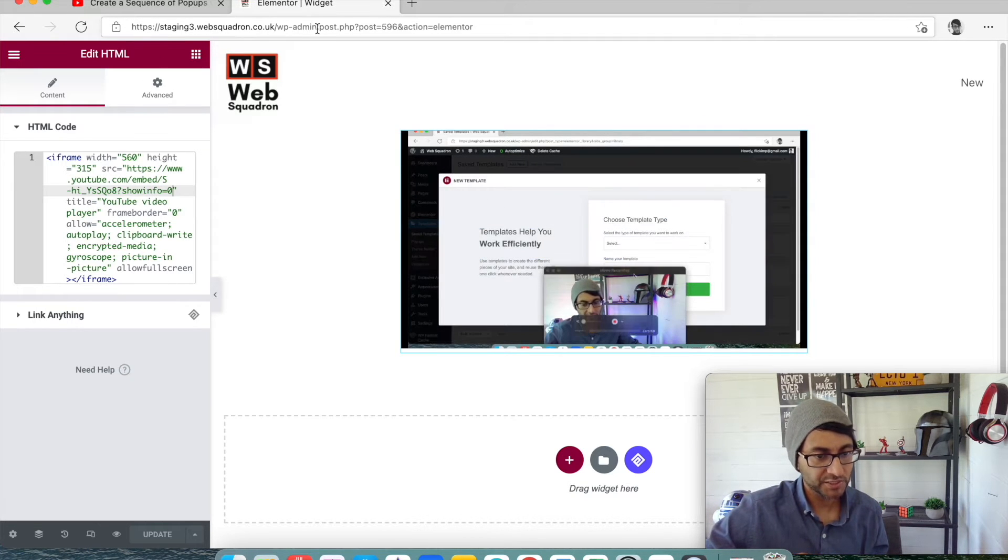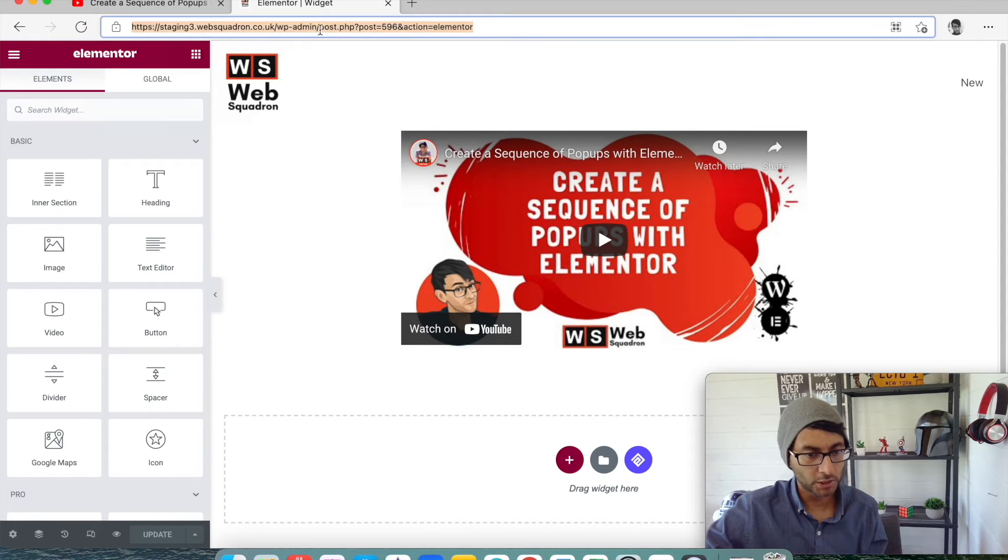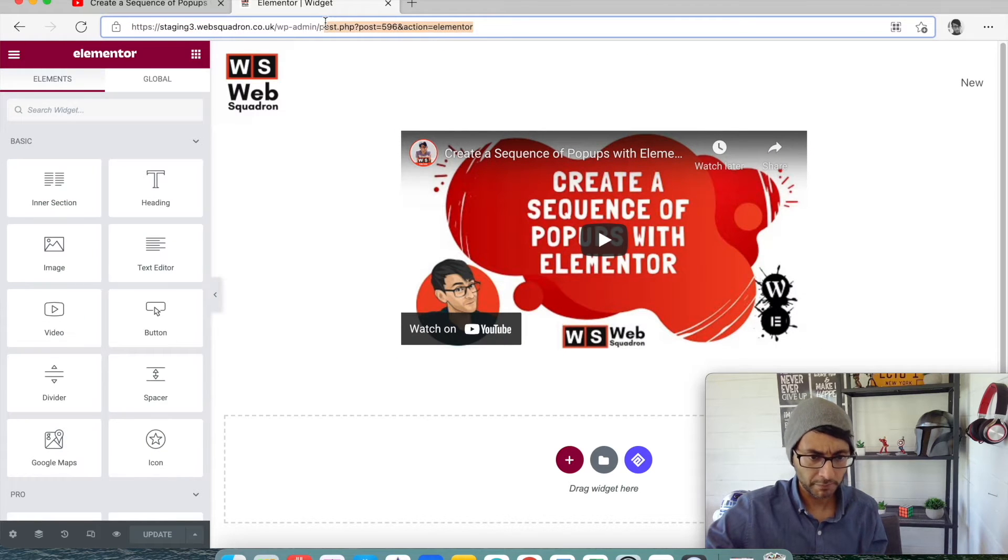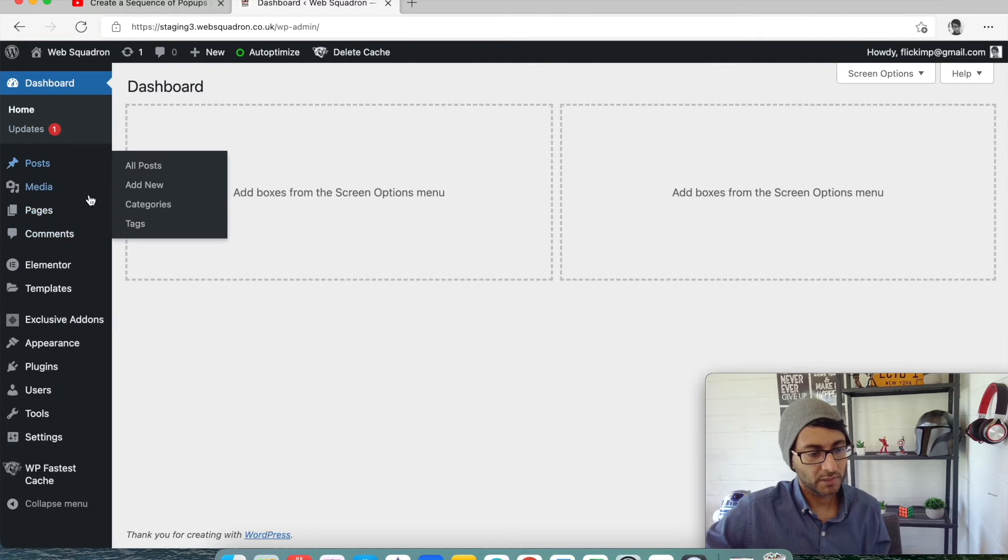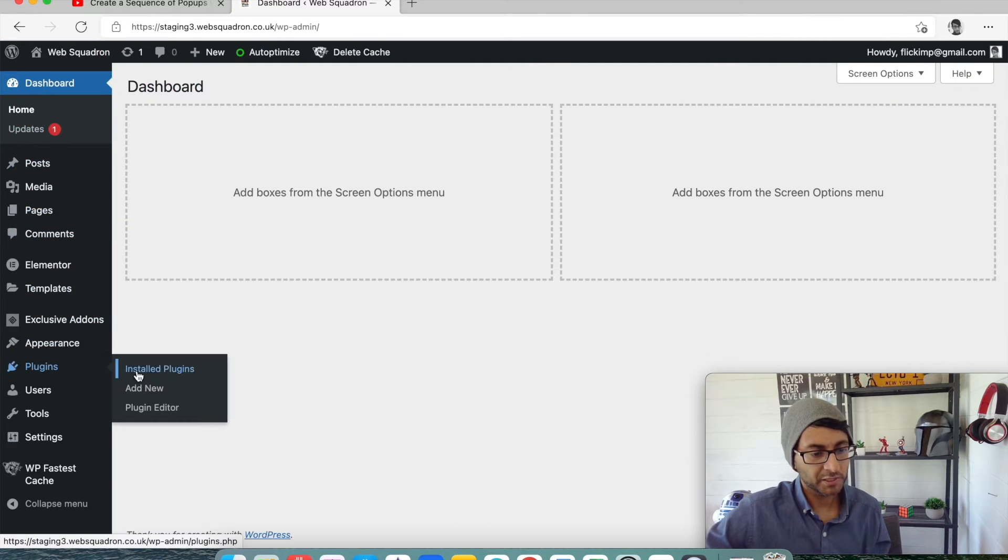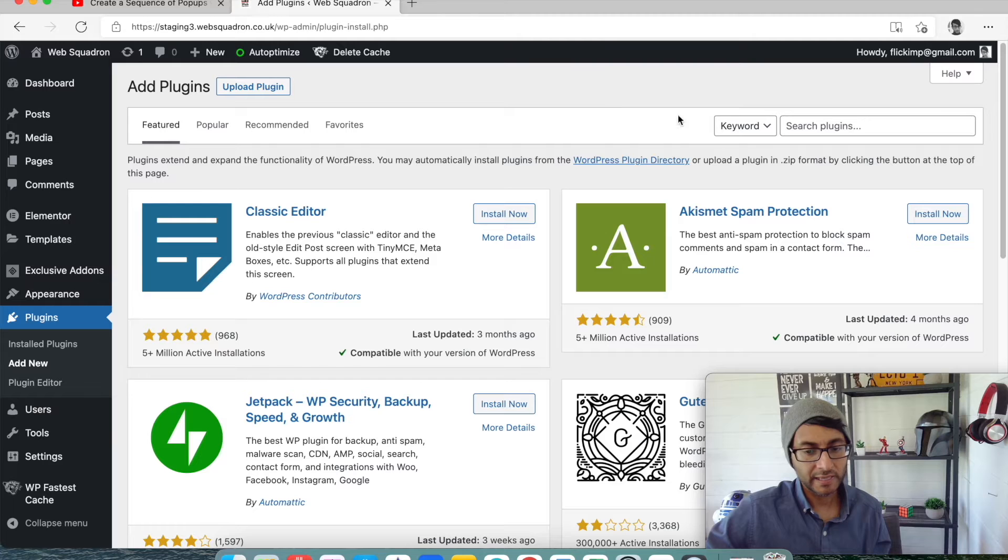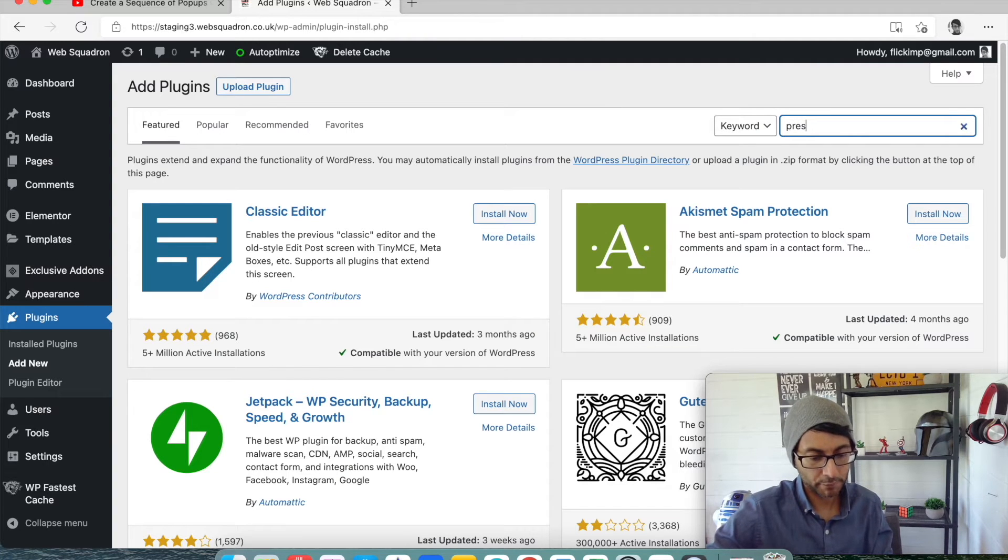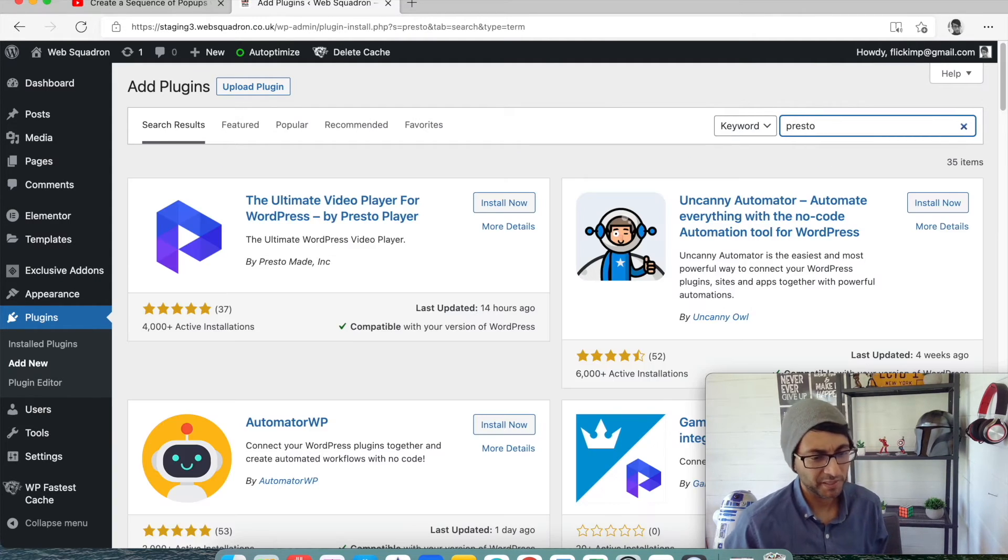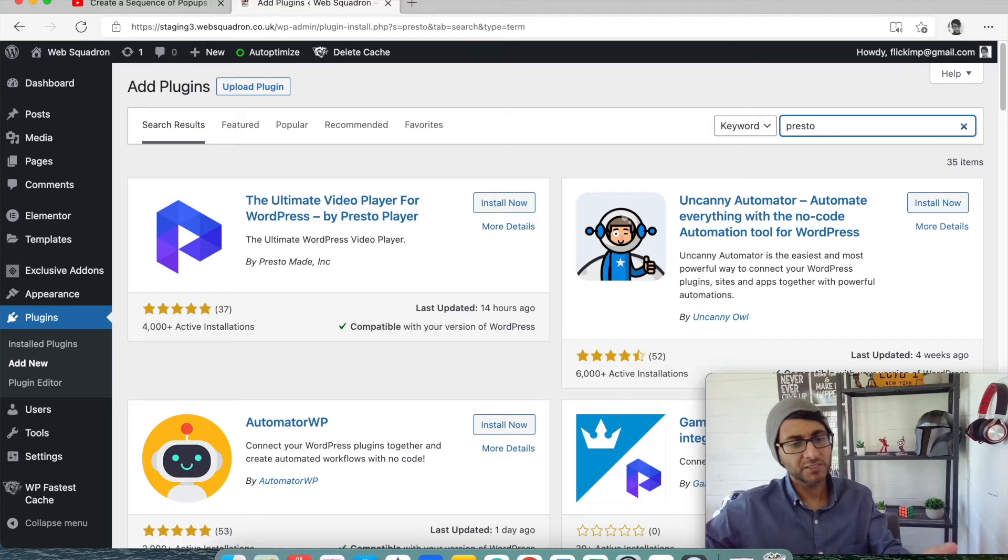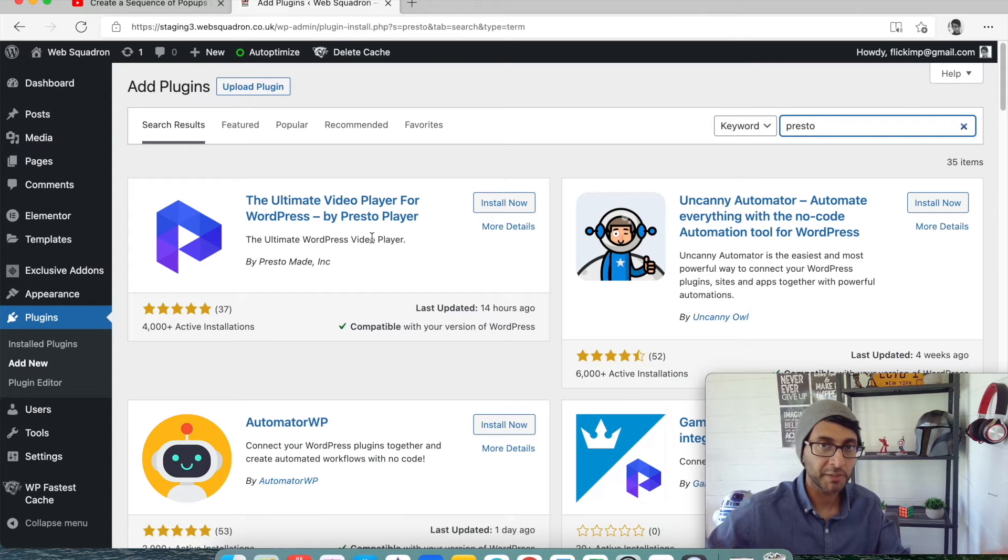So let me just go into my plugins. I'm going to add new. And if you go to here and just type in Presto, there's not many things going to pop up for Presto, by the way. So the ultimate video player for WordPress by Presto Player. Adam, WP Crafter, wonderful, wicked guy. They've helped develop and create this.